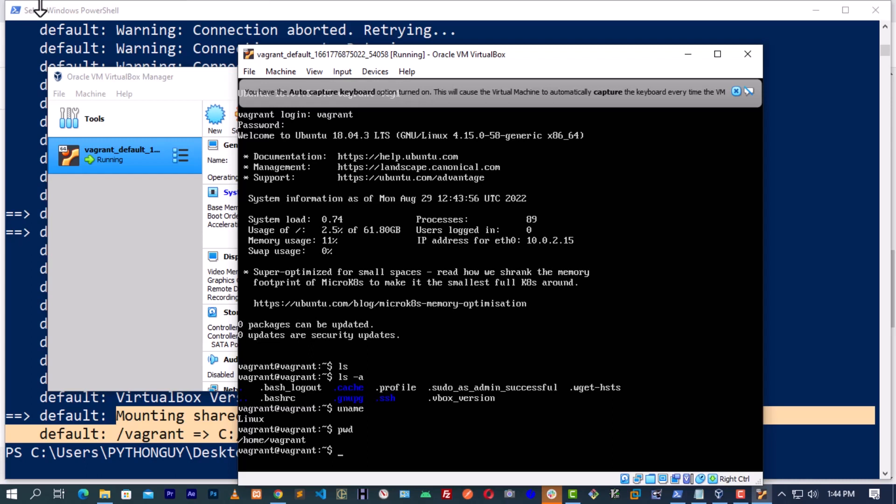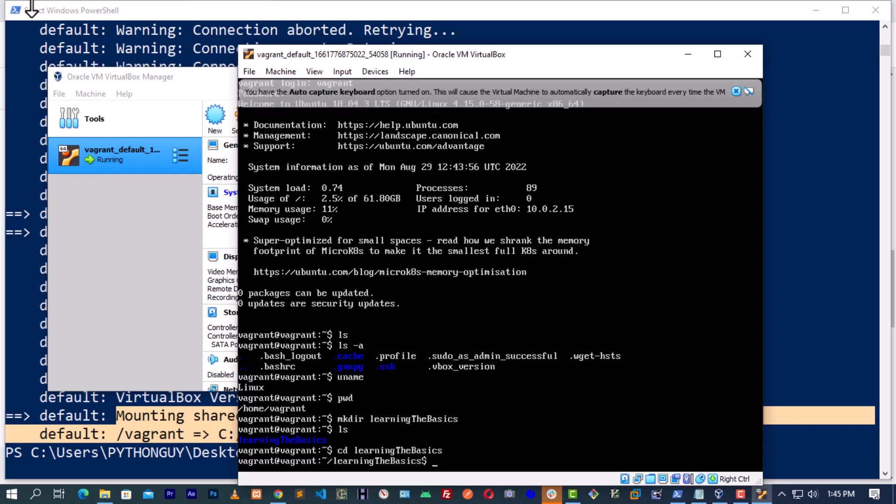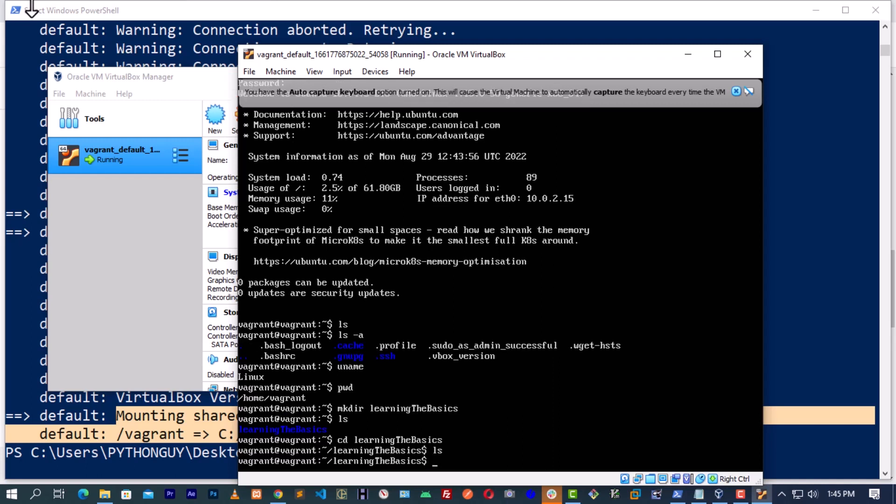We can make a directory. We are going to make a directory called learning the basics. Let us ls. You can see the directory learning the basics. We can actually move into this directory. We have moved into the directory. There is nothing inside the directory.